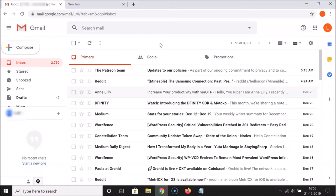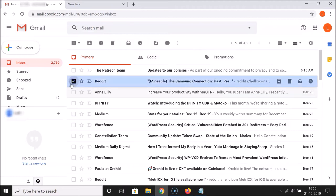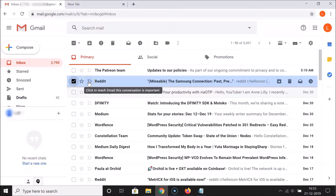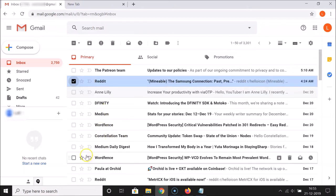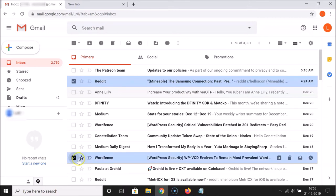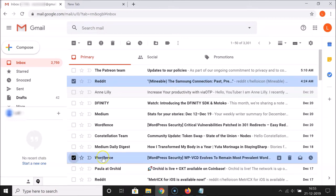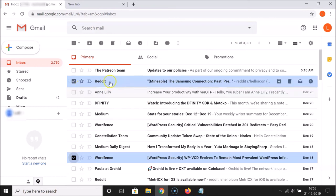For the second method, you have to select the emails that you want to attach. Let me select this email by clicking on it — you can see it's now selected. Then go to the other email you want to attach and click the checkbox to select it as well.